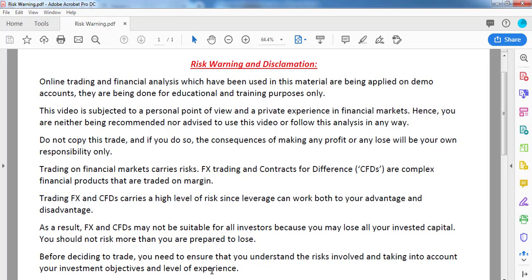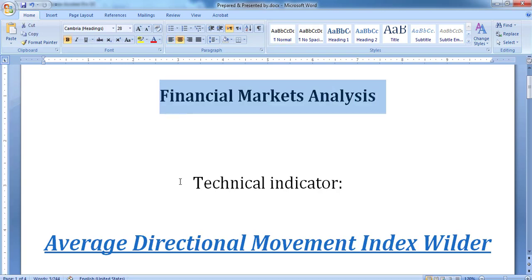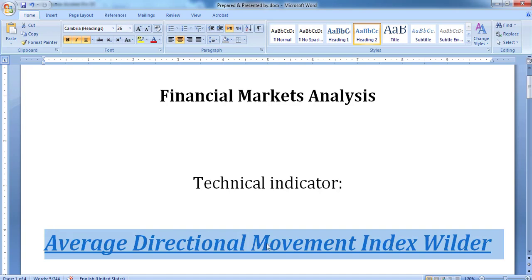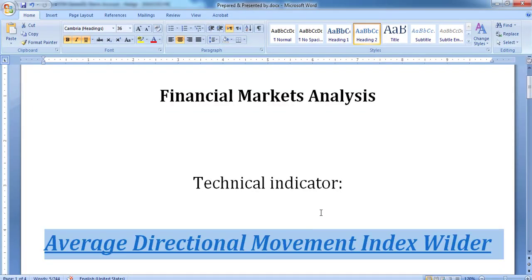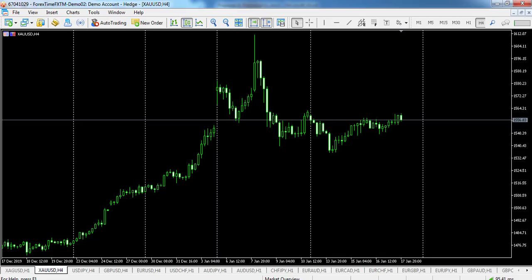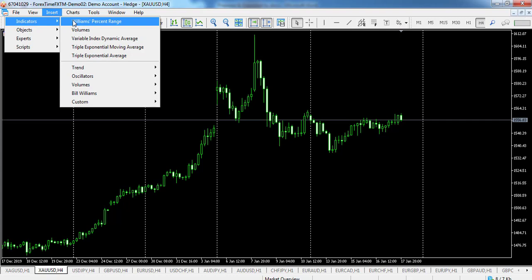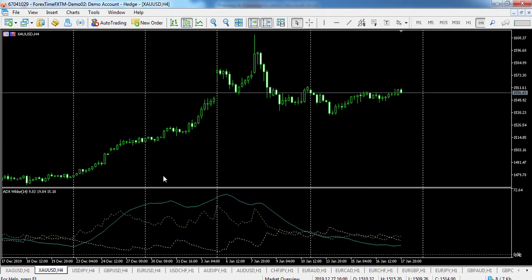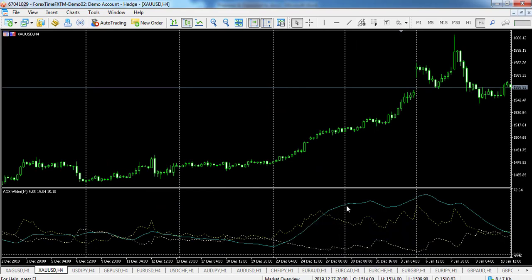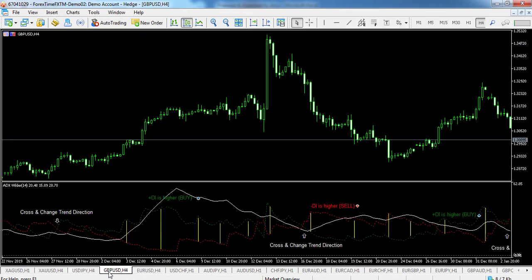Hello and welcome to a new session of Financial Markets Analysis Education. Today we are going to learn about a new technical indicator called Average Directional Movement Index Wilder. ADX Wilder helps to determine if there is a price trend. This technical indicator is constructed in strict correspondence with the algorithm described by Wells Wilder in his book New Concepts in Technical Trading Systems.